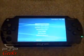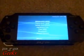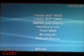Powers up on its own, and there are the choices. We're going to install 4.01 m33.